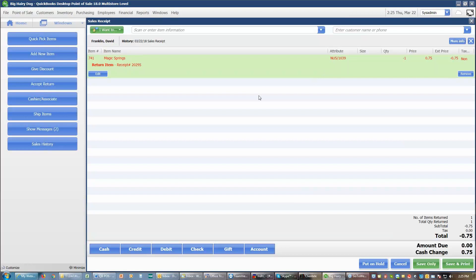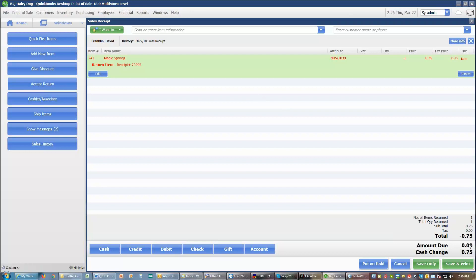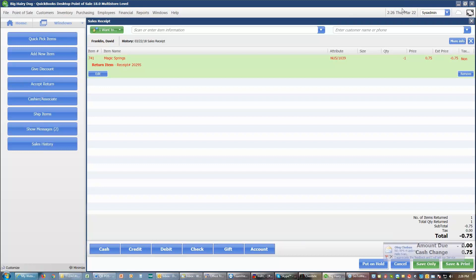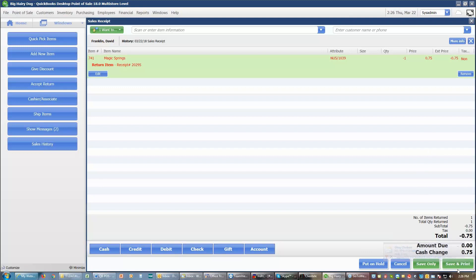I can come up here, and if we're lucky, the customer wants to buy something else and simply do an exchange. If not, and we're refunding that customer, then down here at the bottom, it says we're giving cash change. Point of Sale assumes when you are given a refund, you are giving that refund in the form of cash. If you're giving it in cash, all you've got to do is save and print the receipt. If you're giving it in some other form, then you would choose the other form.